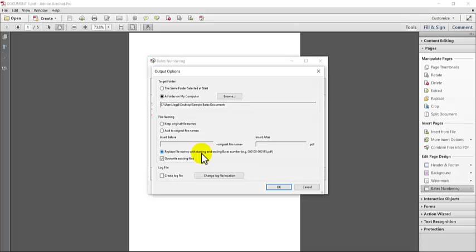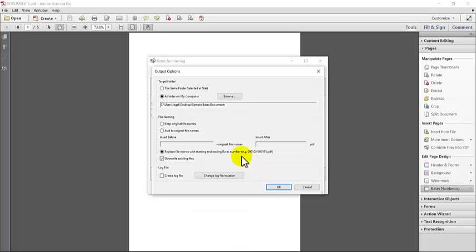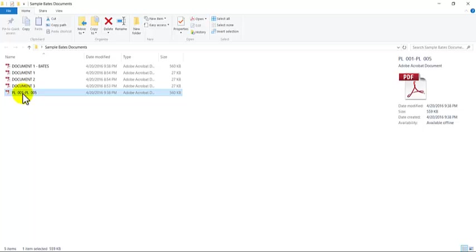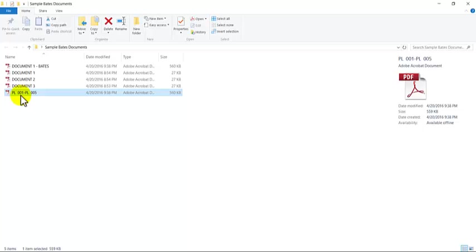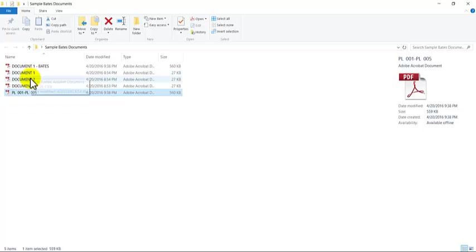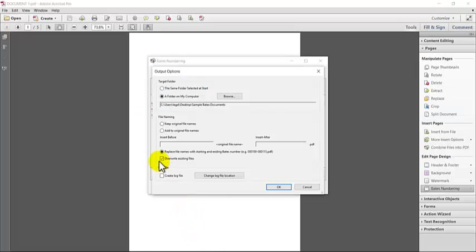And then you'll see that the third option is to replace the file name with the starting and ending Bates number. So I personally love this option. I think it's great. The ideal option for me would be original name plus the Bates number, but I guess we can't have everything. So this is a sample where this is document one, which was five pages, and the system automatically renamed it PL, which is the Bates label that I chose, 001 through PL005. So this is actually document one renamed using the Bates number for that document. So that's one of the options.